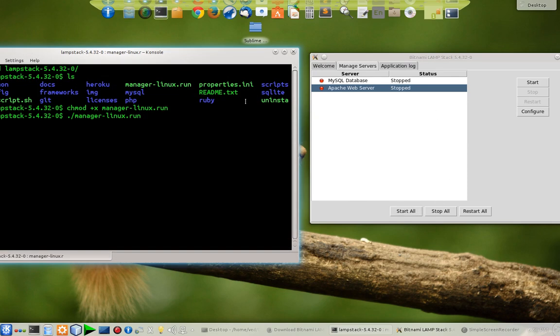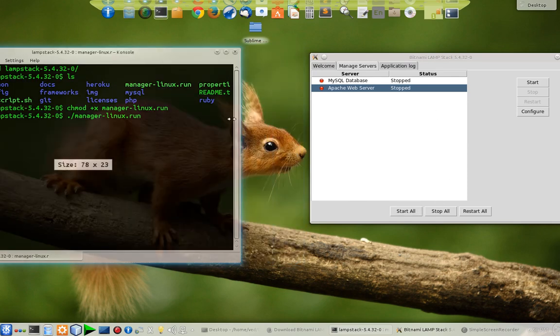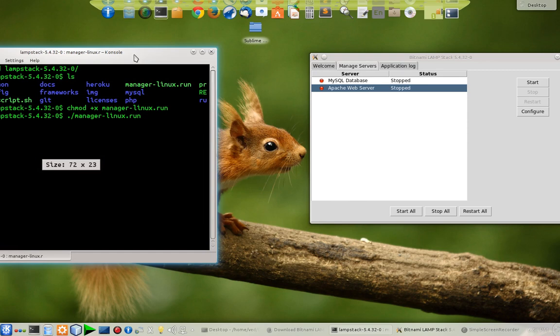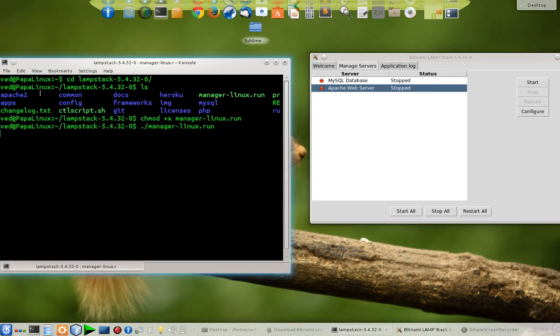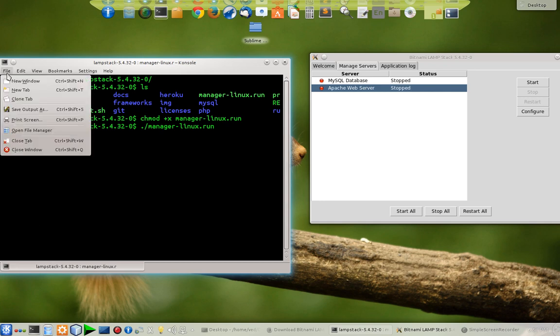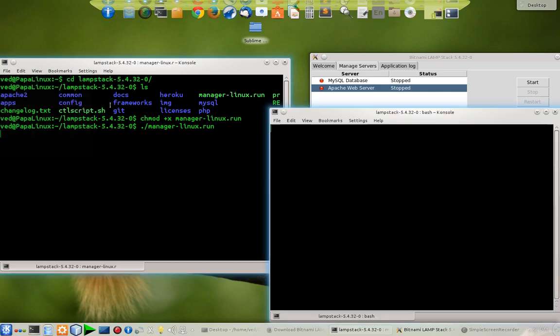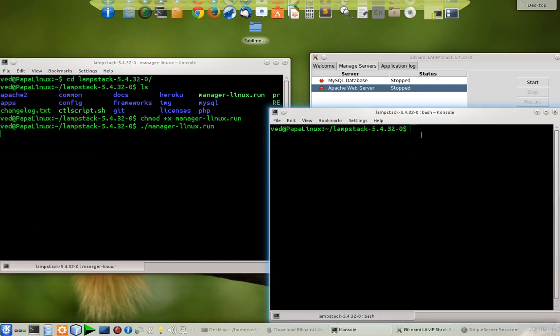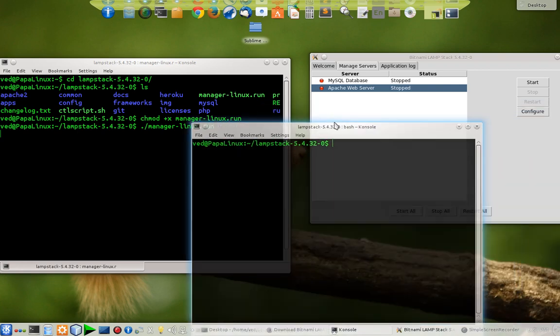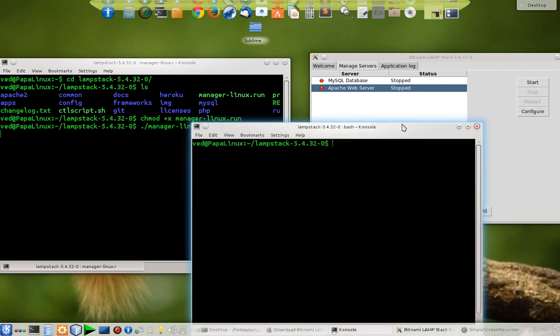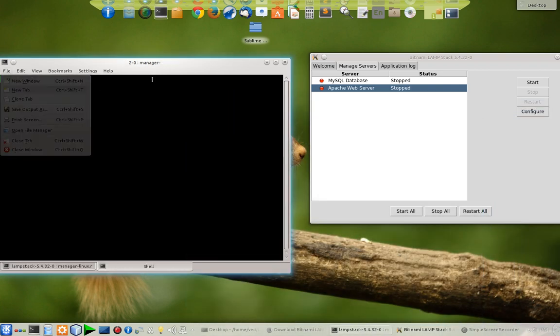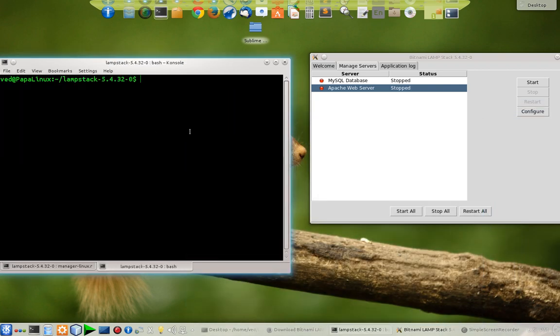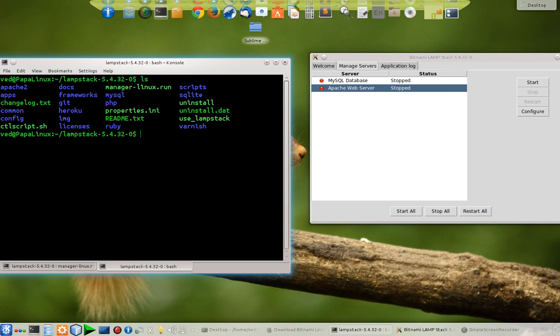You can start it from here or you can do it through the console. You can see that there is a control script. Let me open it in a new window. I can go with the new tab.